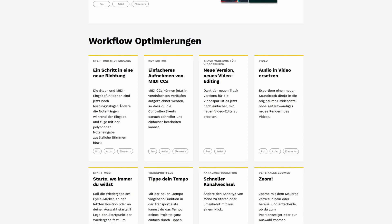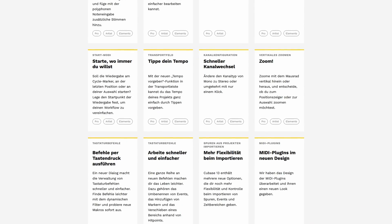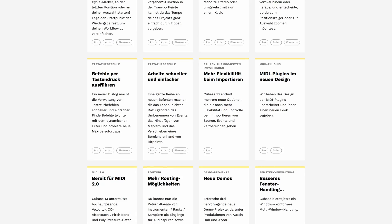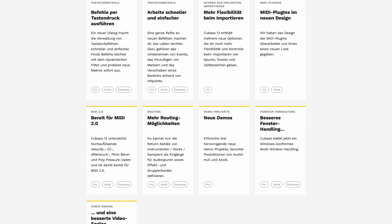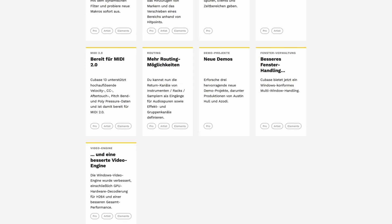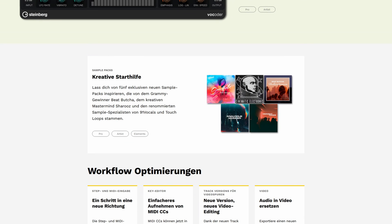And those were already the most interesting workflow updates from my point of view, which at least speed up my way of working, but of course there are further detailed improvements that Steinberg lists on the website. Now let's get to the content updates like the 5 new sample libraries that Steinberg has given Cubase 13 Pro: Soulful, Cinematic Electronic, Beat Butcher Delicatessen, Analog Wonder, and Midnight Dance. Let's have a listen.